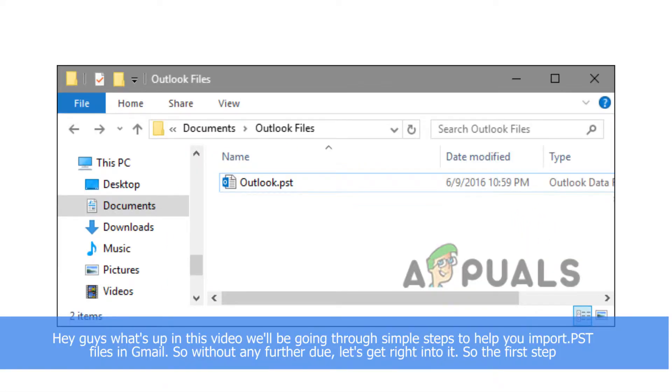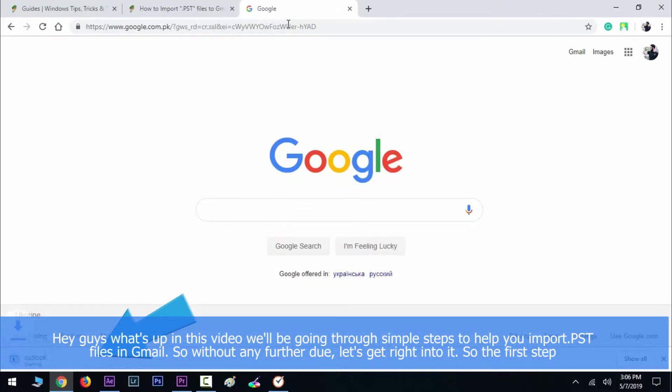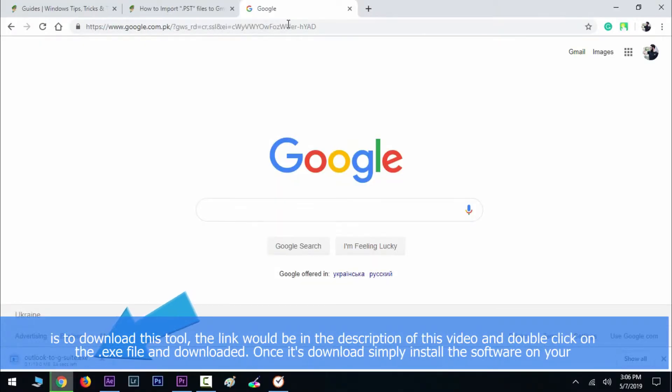Hey guys, what's up? In this video we'll be going through simple steps to help you import PST files in Gmail. Without any further ado, let's get right into it. The first step is to download this tool. The link would be in the description of this video.